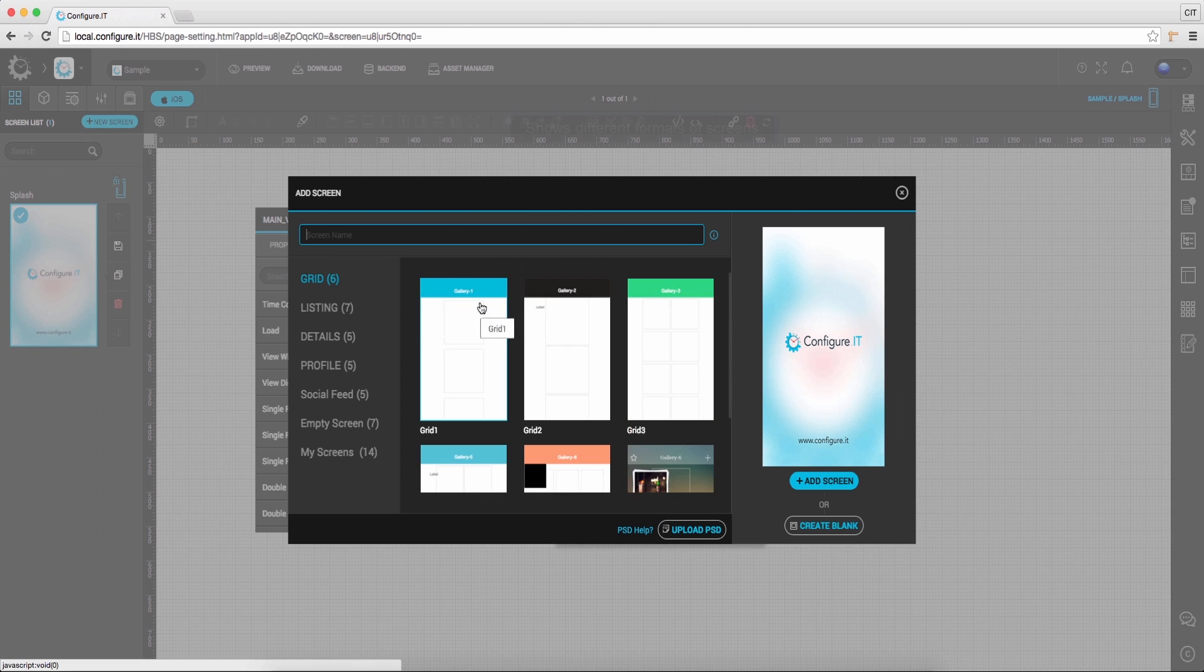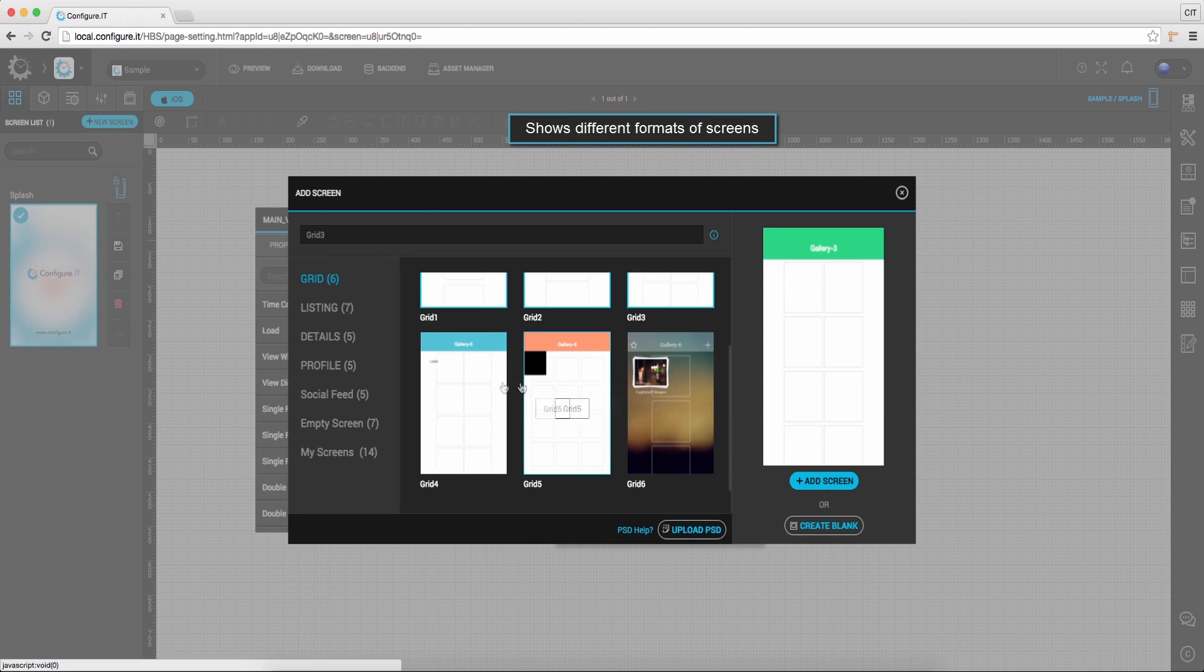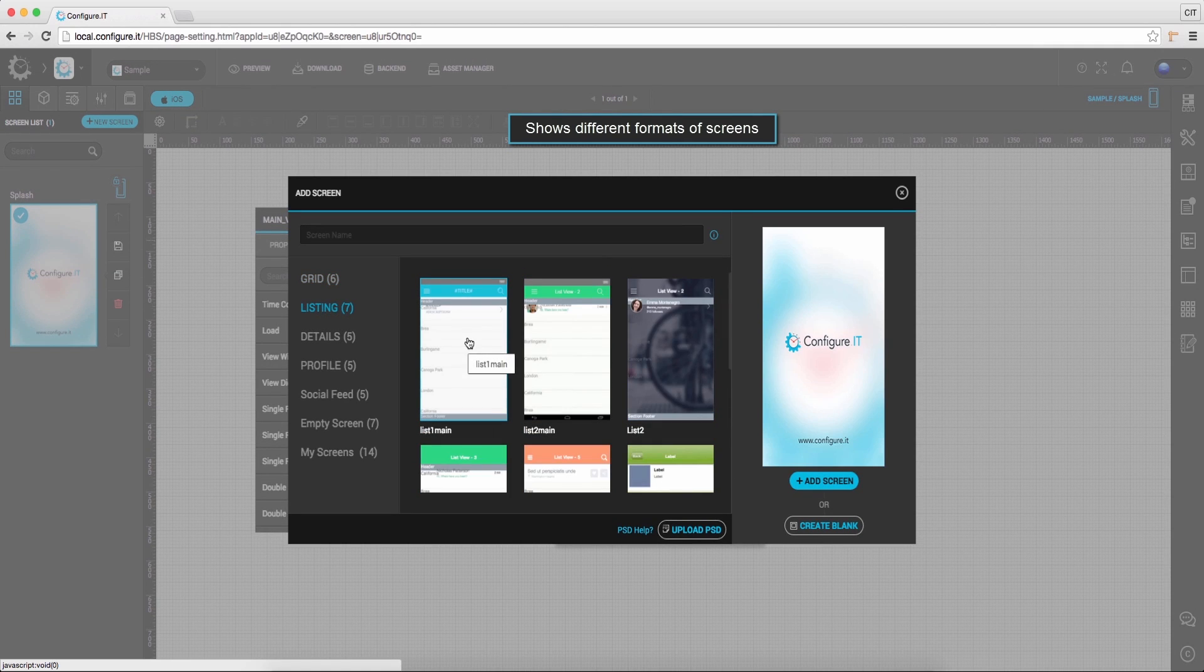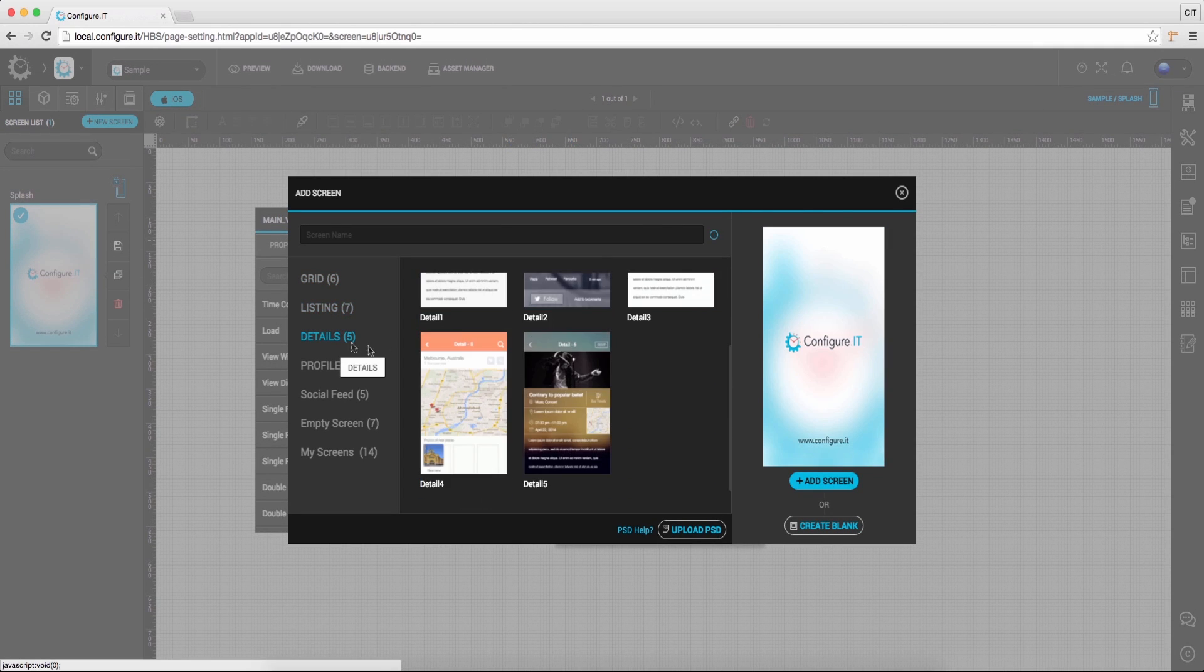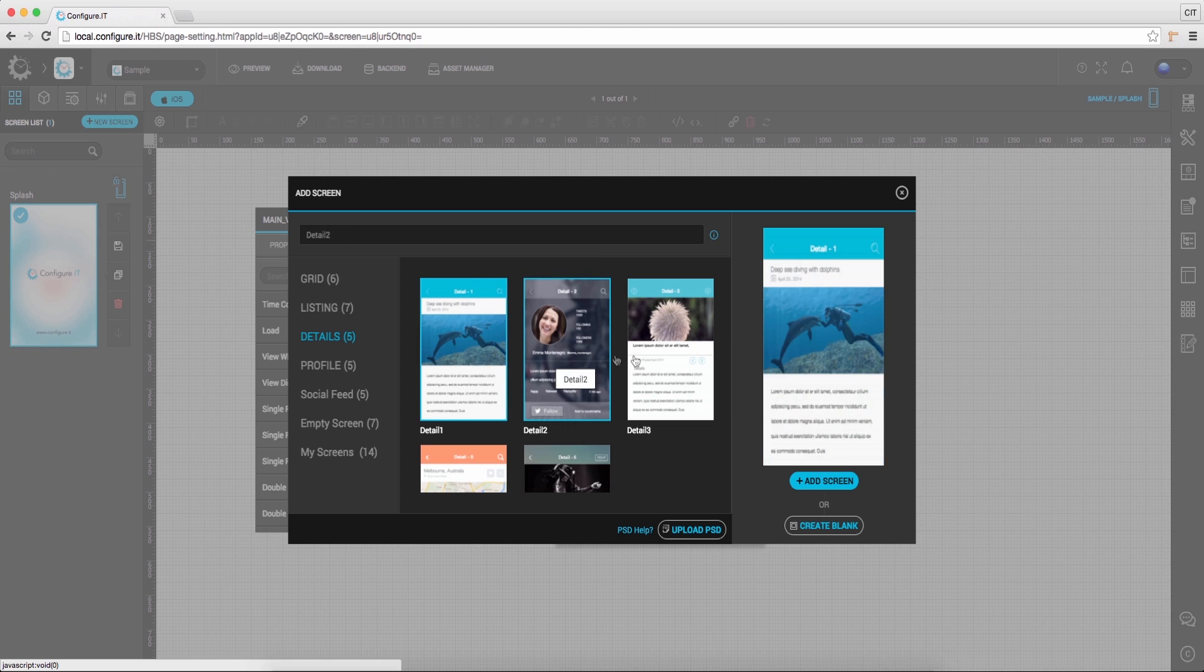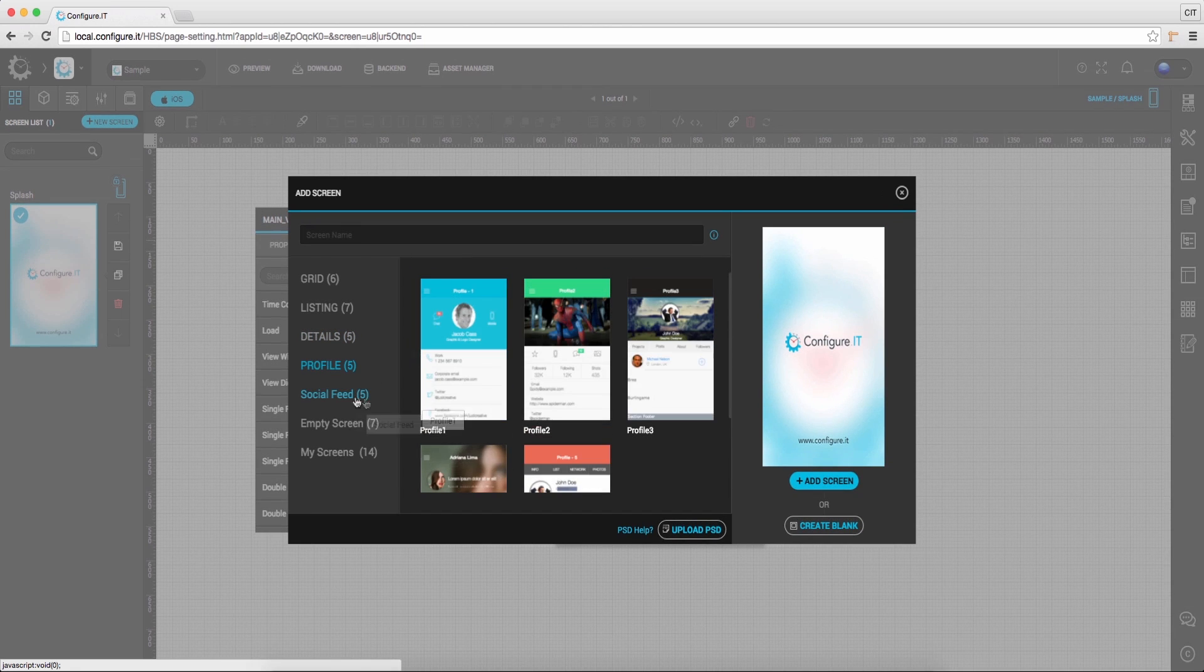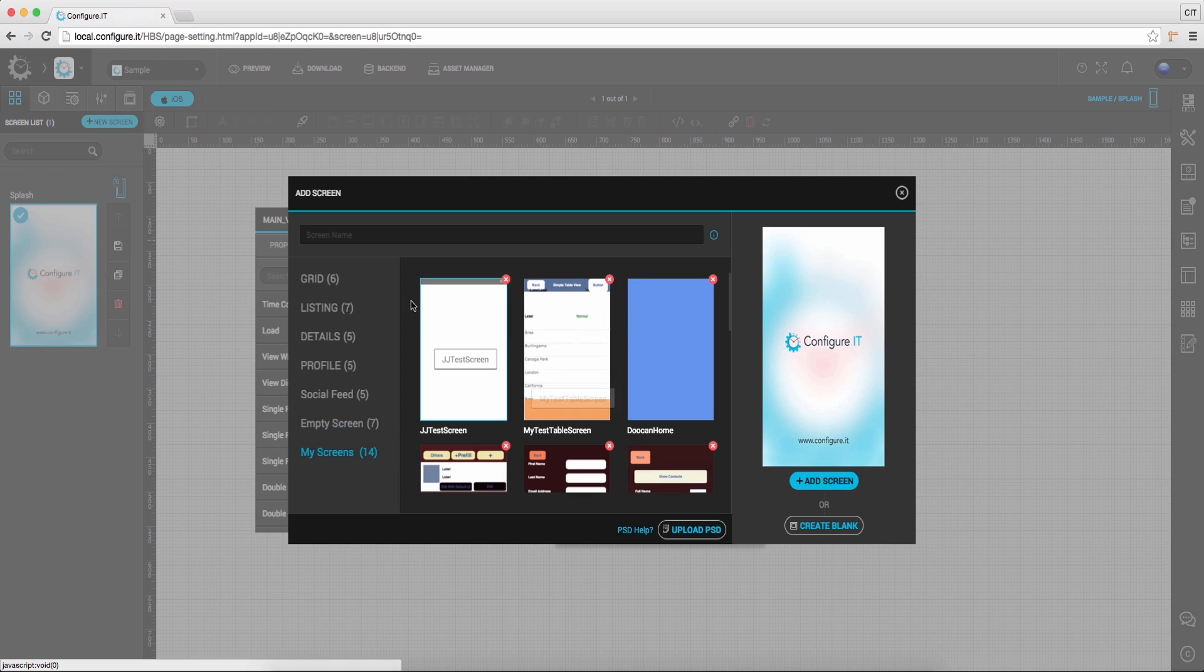And from here, you can choose different formats for grid screen, listing screen, details screen, etc. From the multiple choices given to users to give a great UX experience.